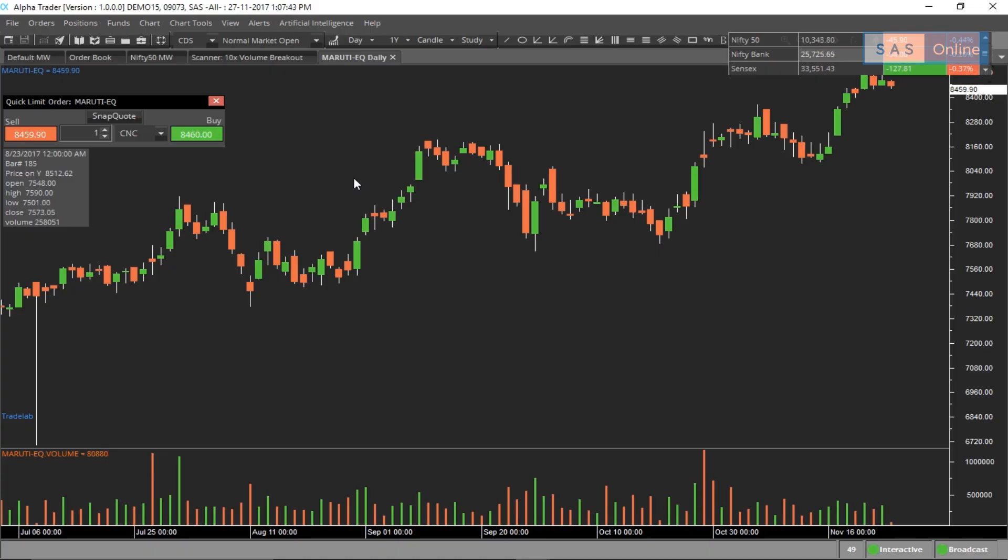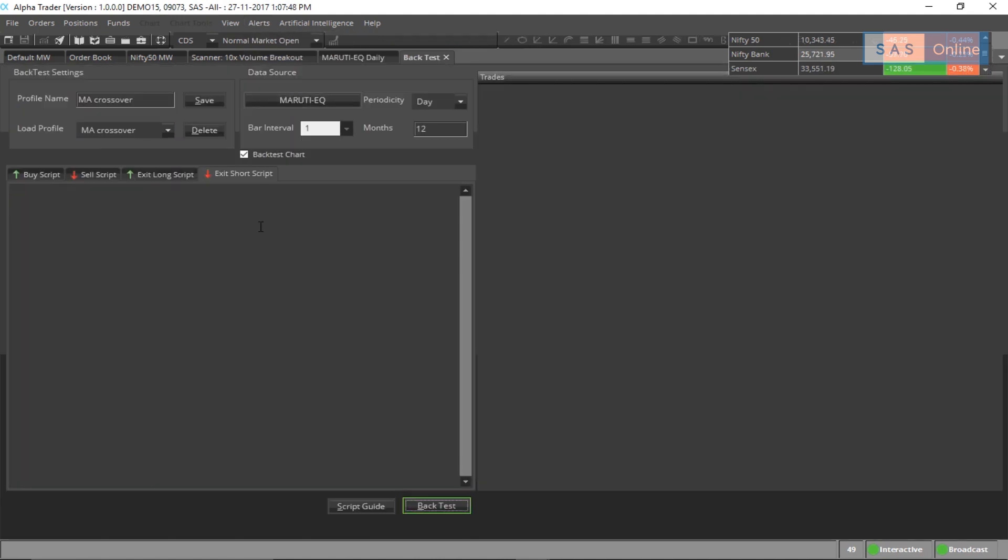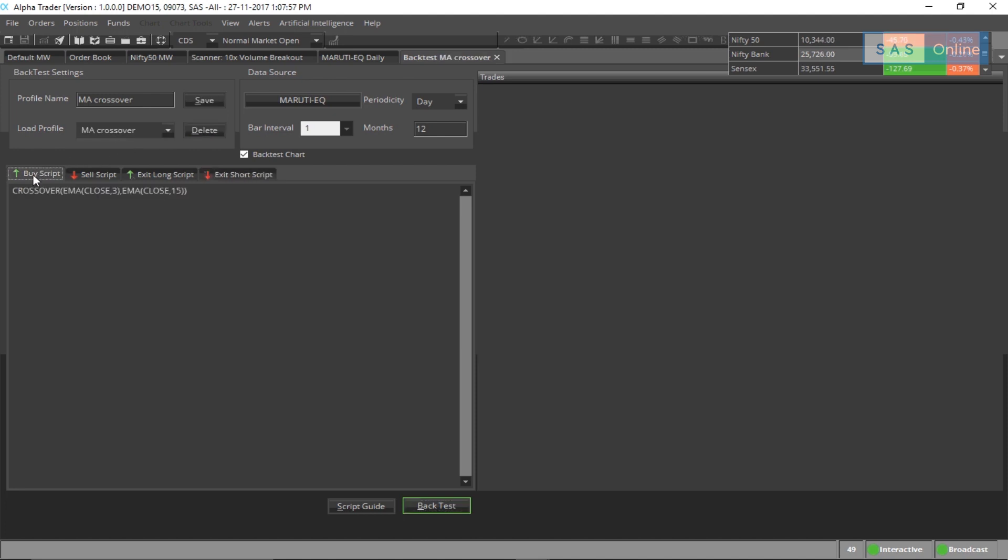First, what we need to do is go to alerts and click on backtest. Now, I will add an existing profile I have called the MA crossover. I have an entry criteria based on the exponential moving average 3 and 15 and I have a sell criteria based on 15 and 3.